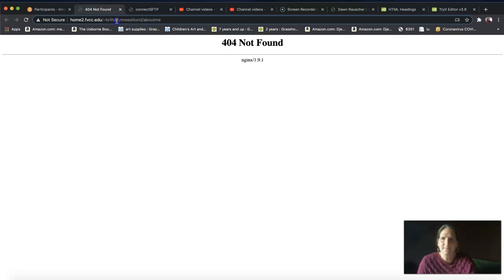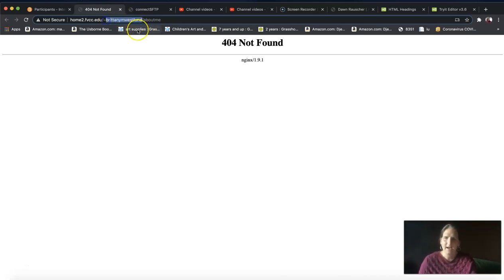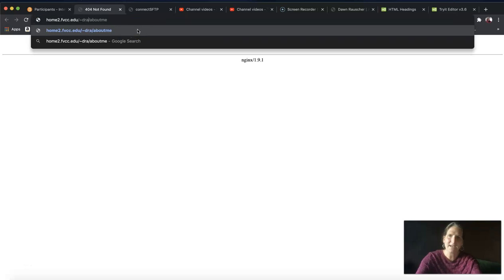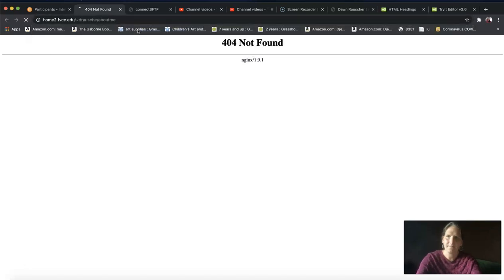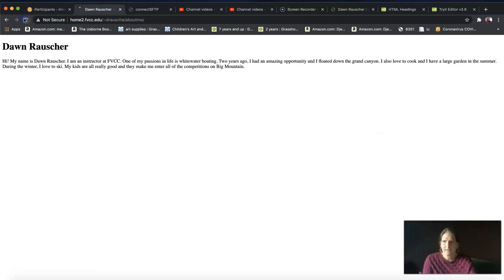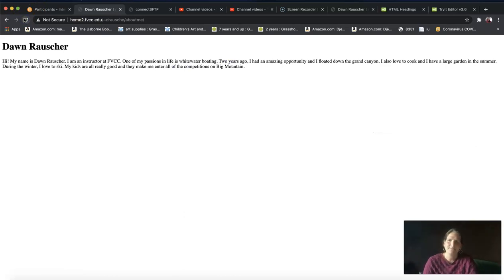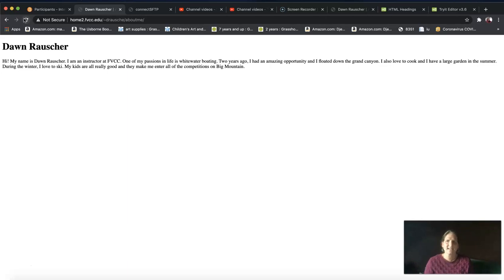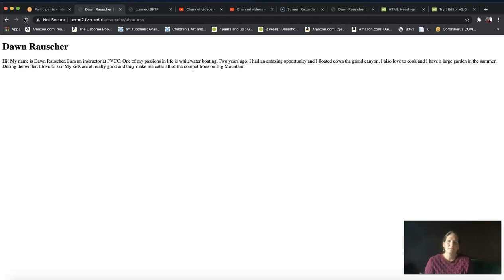If I want to see mine up here, instead of having Brittany's name, I'm going to put my username. I had to refresh it because I had an older version up there. But here it is, it works. I've now successfully uploaded my whole website called About Me to the home2 server.